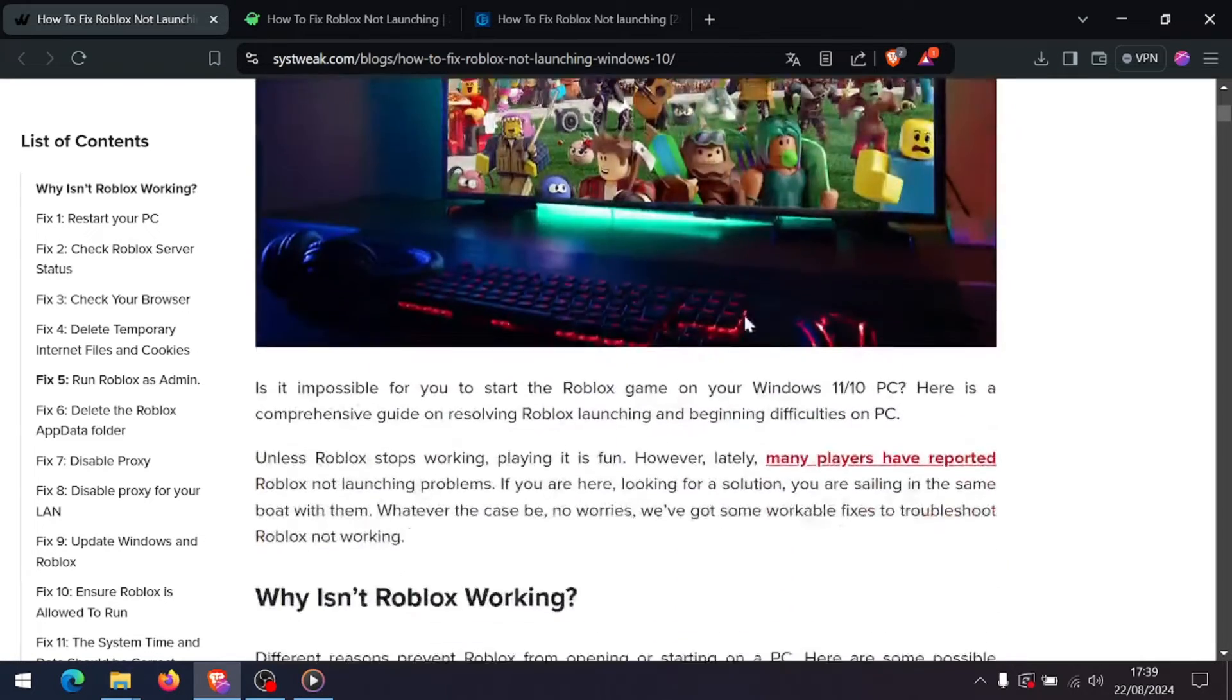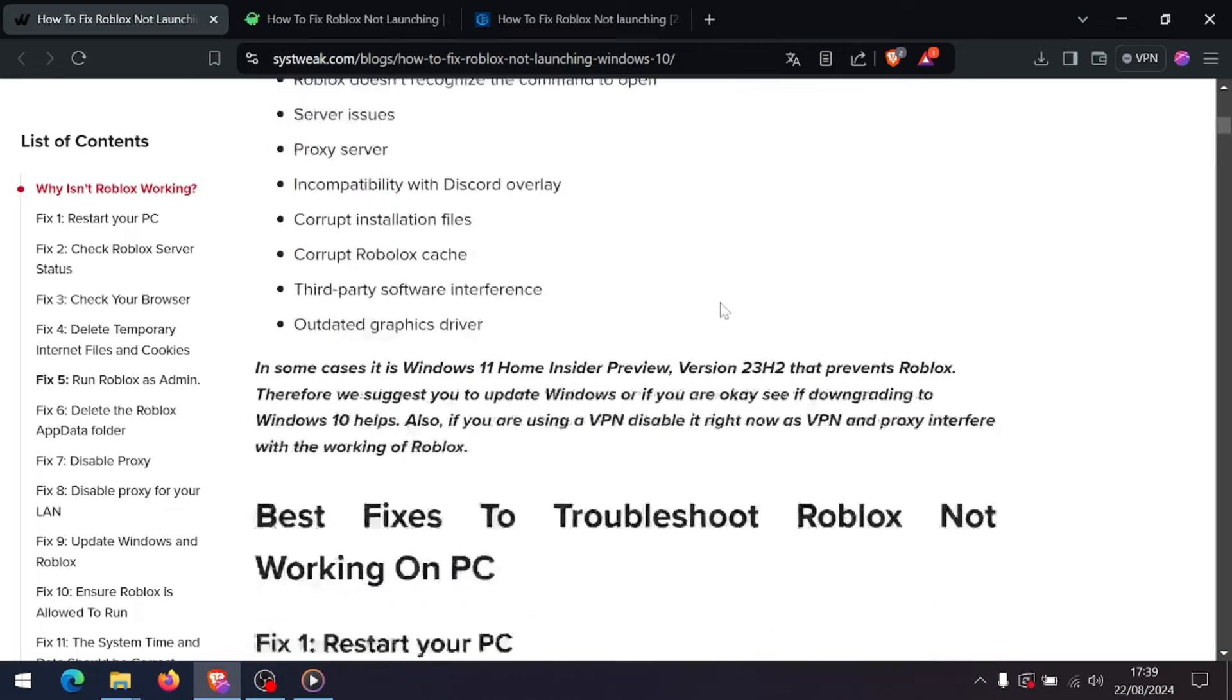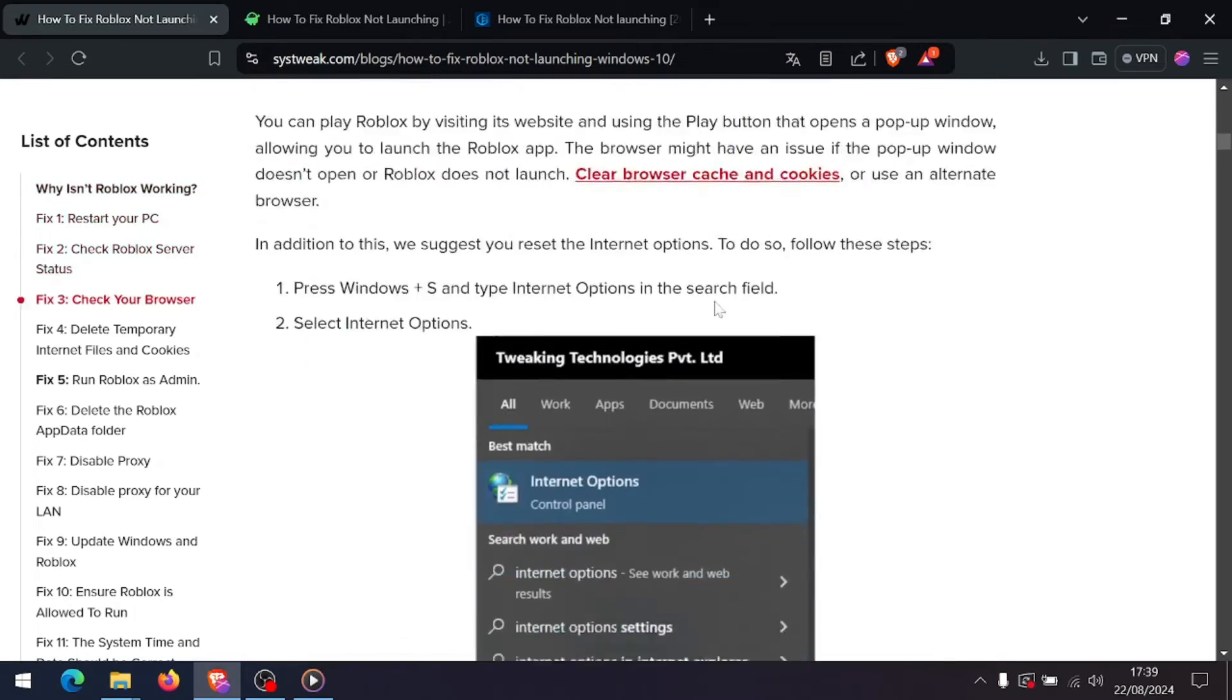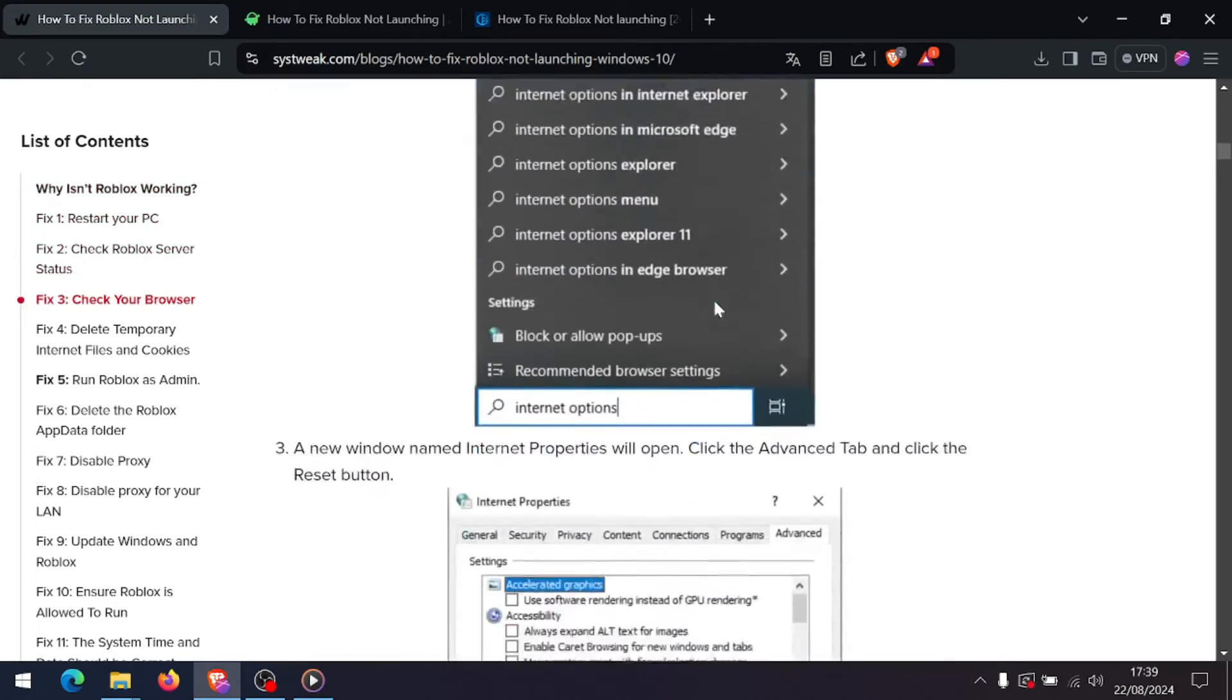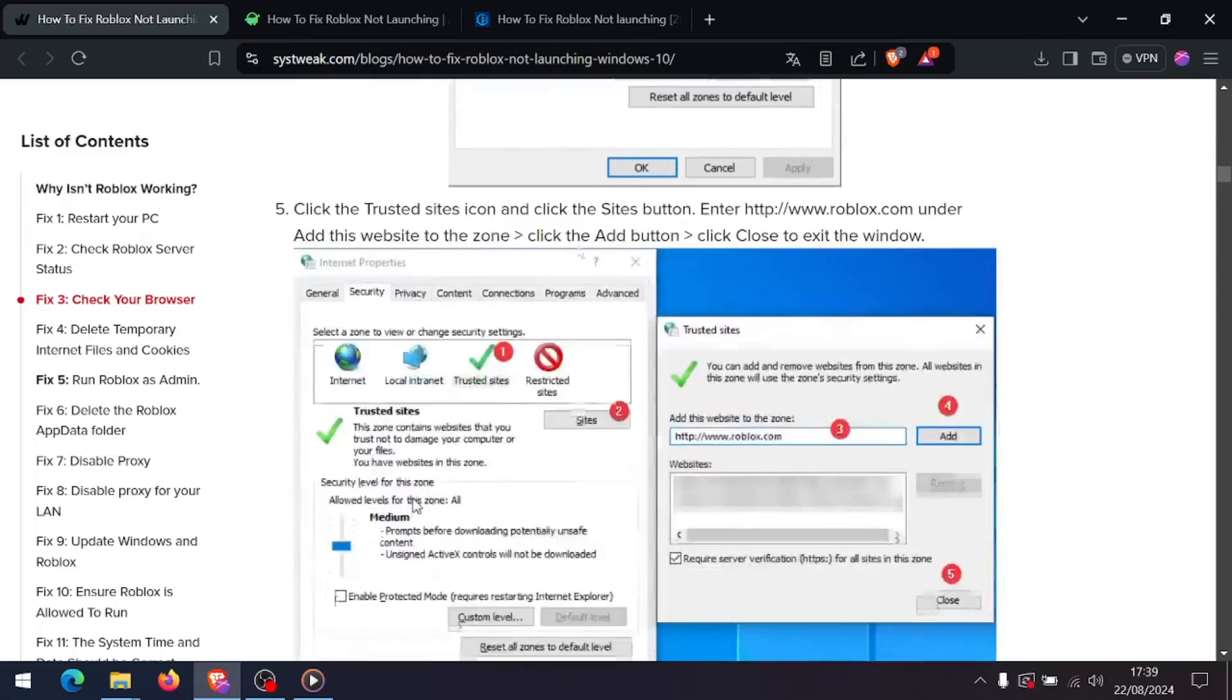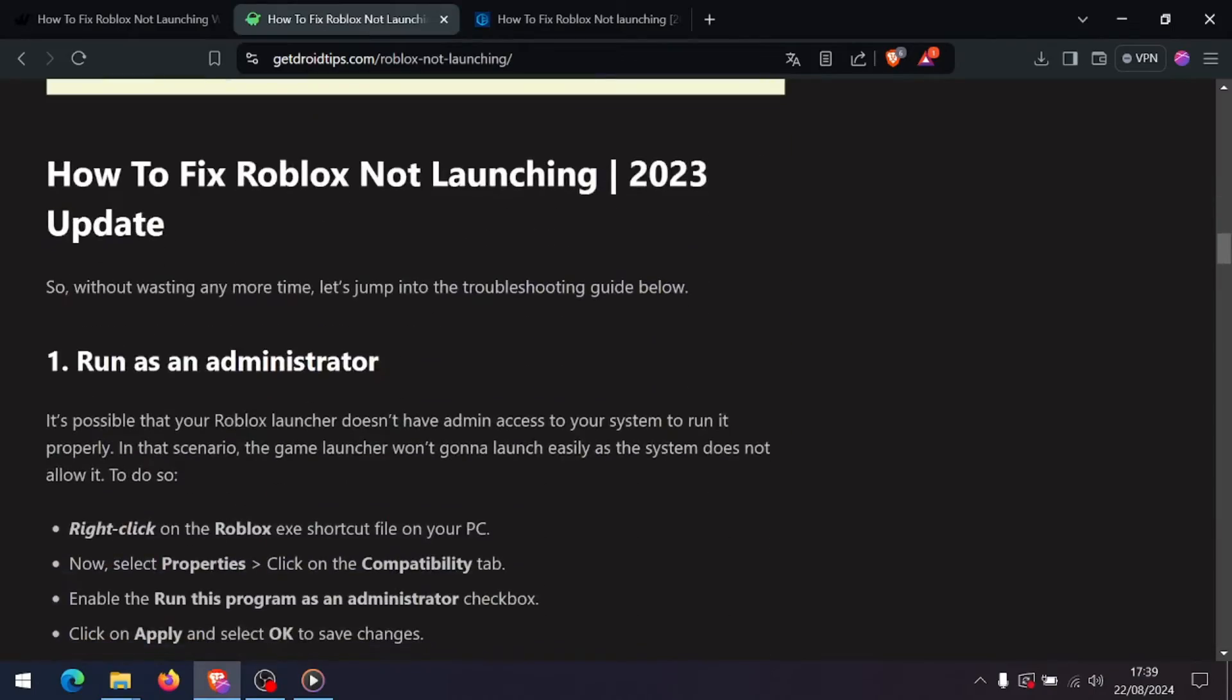If none of the above steps work, try reinstalling Roblox. Uninstall the app from your system, download the latest version from the Roblox website, and reinstall it. That's it.